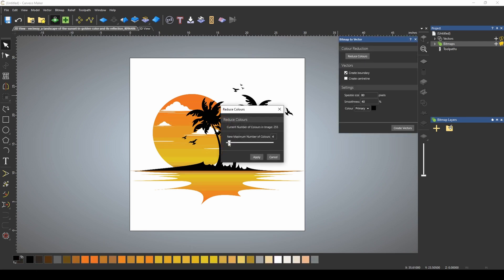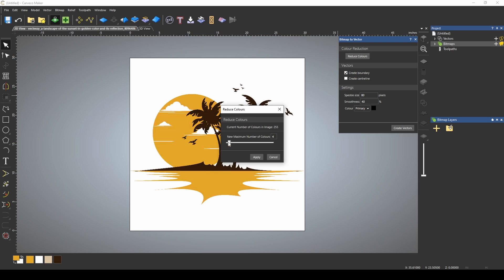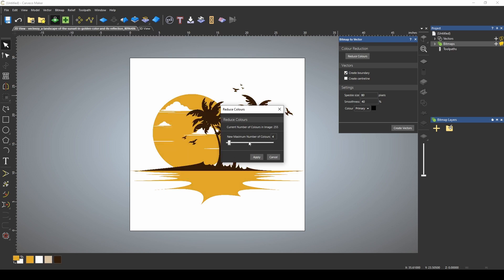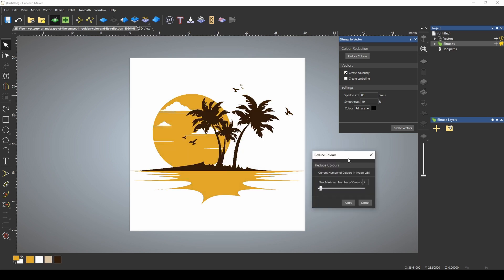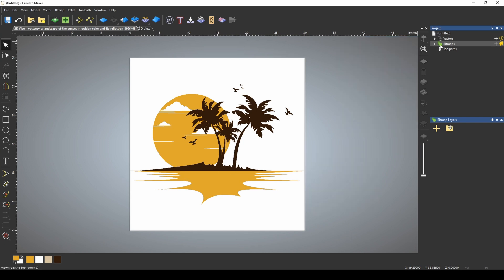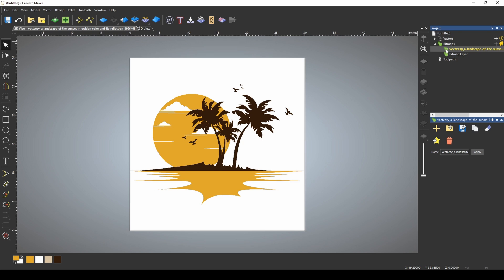We're going to reduce it down to, let's go with four colors because we can still see all the details in the relief. And then I'm just going to go to this bitmap tab and the bitmap layer that we imported our bitmap on.